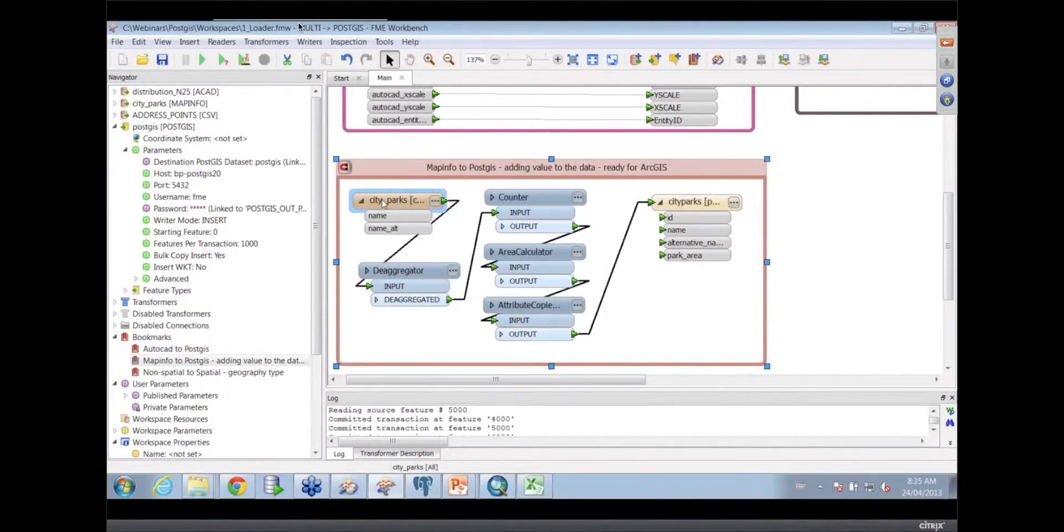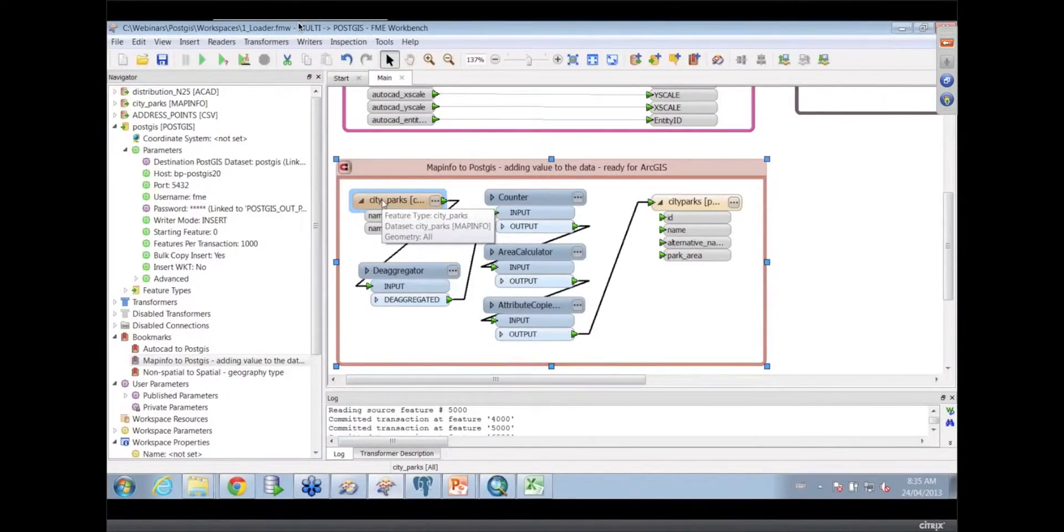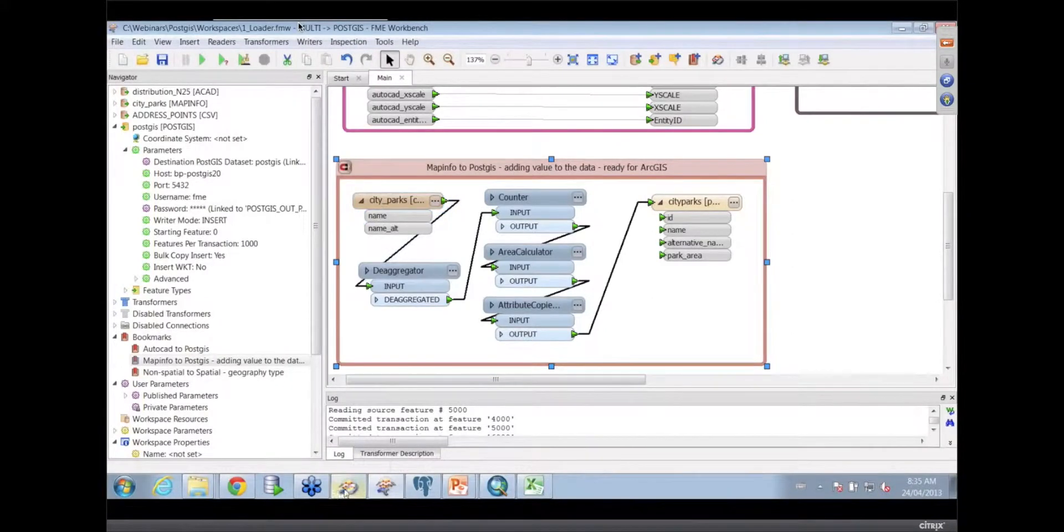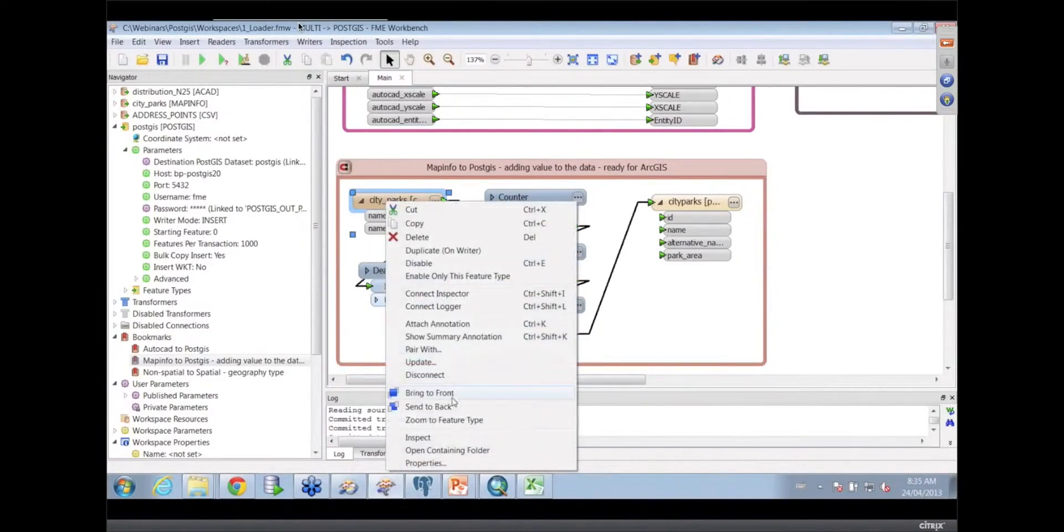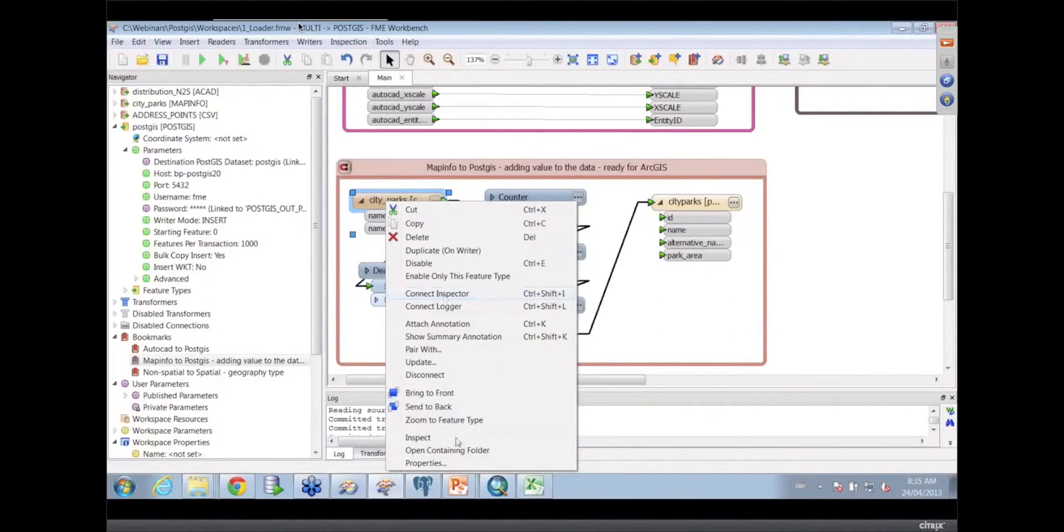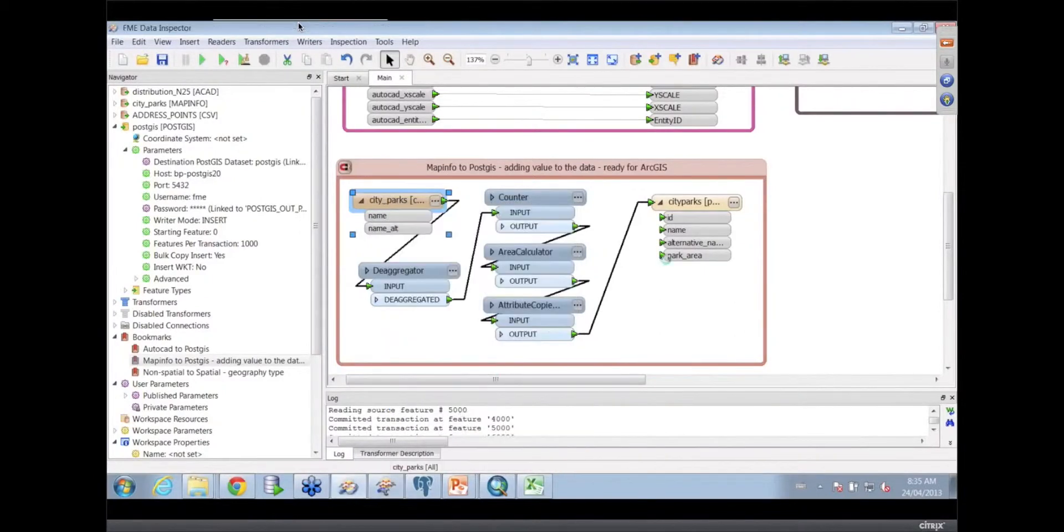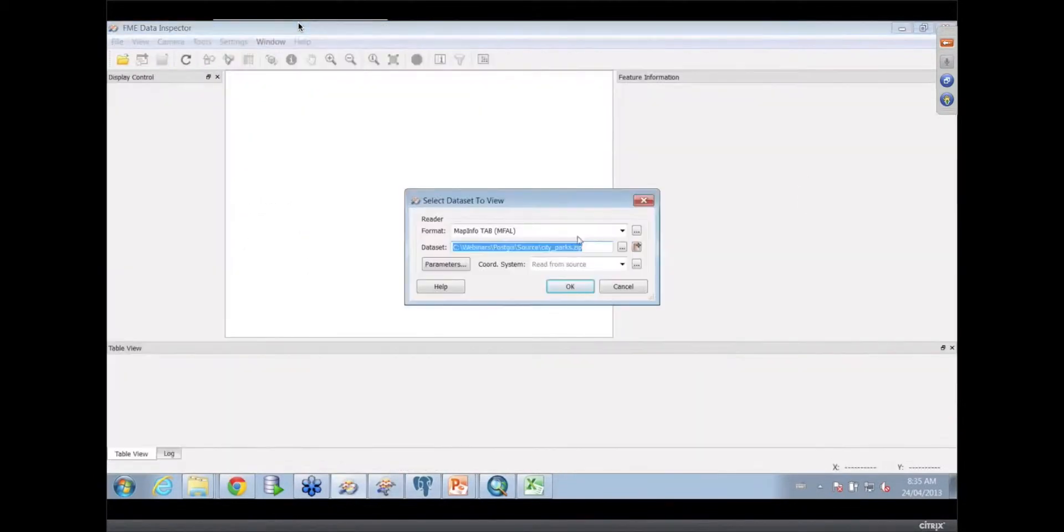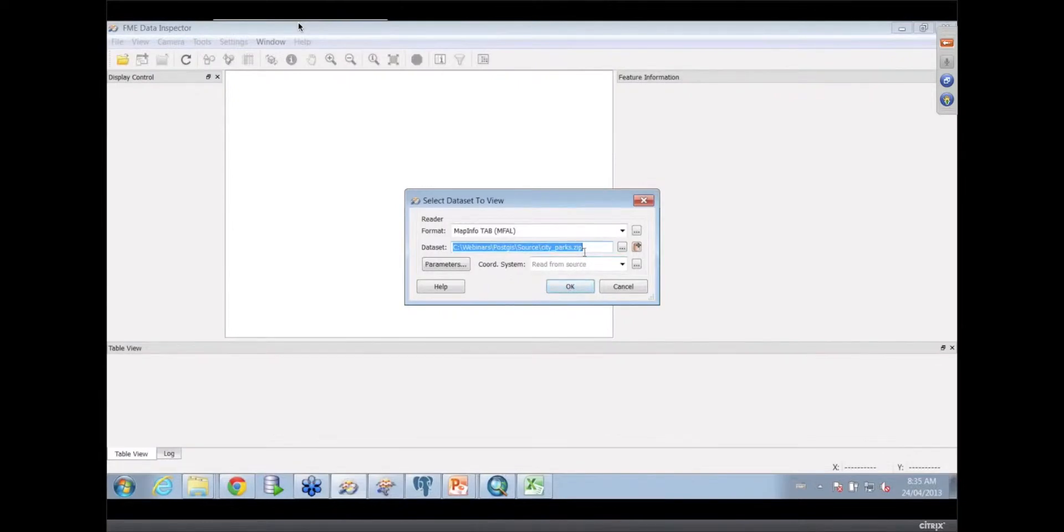Here I've got some city parks data, which is a bunch of city park polygons, so we can take a look at those. Here's a trick - you can probably say inspect. I can inspect them. That brings up our data inspector ready to go. But you know what, this is a zip file. You're being tricky.